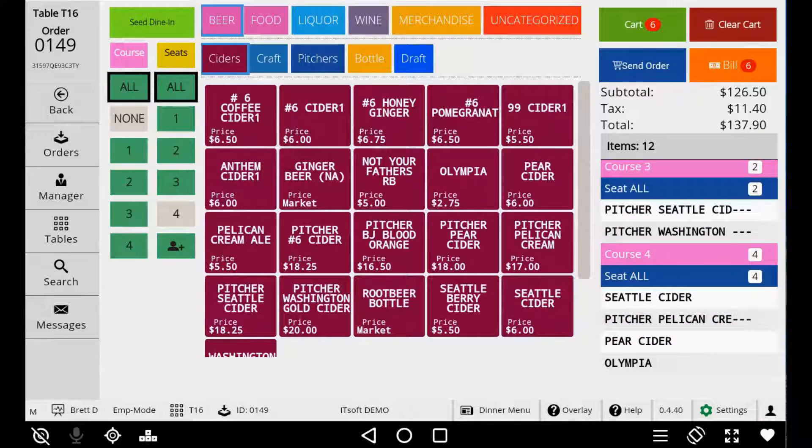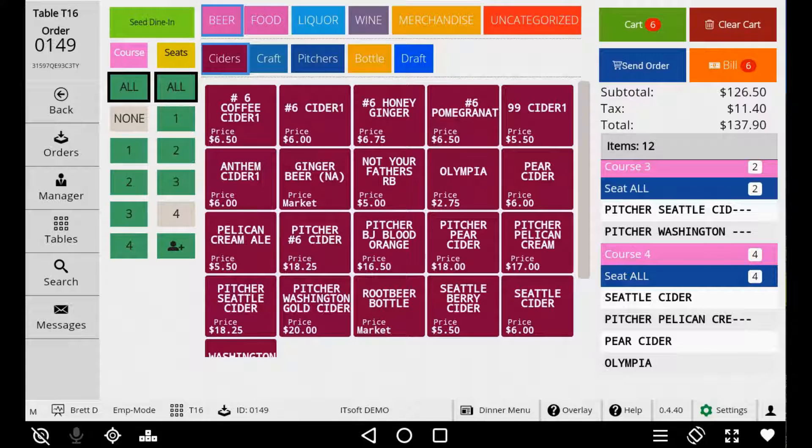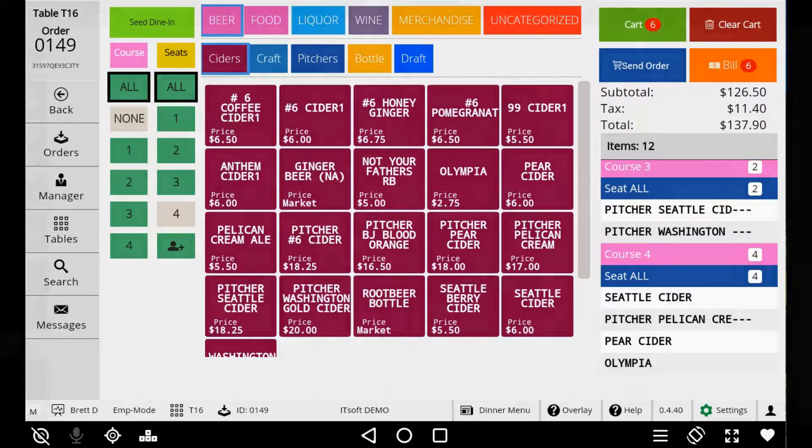Auto Fire Coursing is the second way we accommodate coursing. The idea here is you can enter the entire order by course and send the order in once. Seed Digital Menu will then automatically fire each course at the intervals that you've set up in the Managed site. So let's review how to set these up.